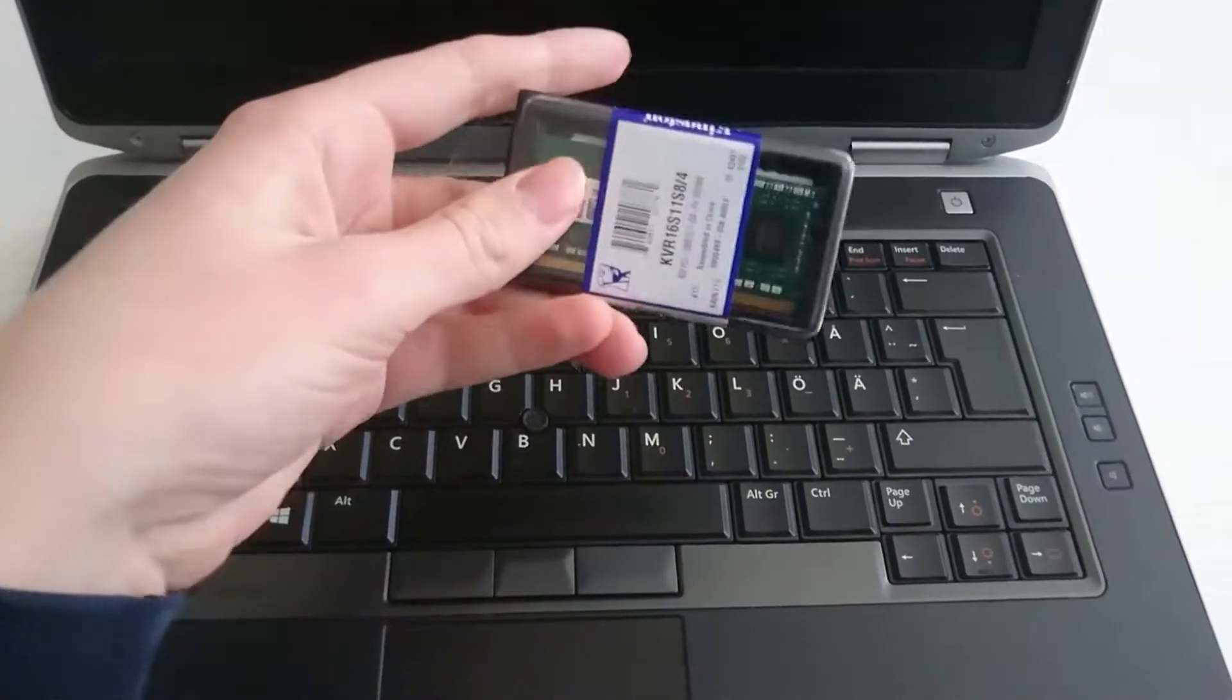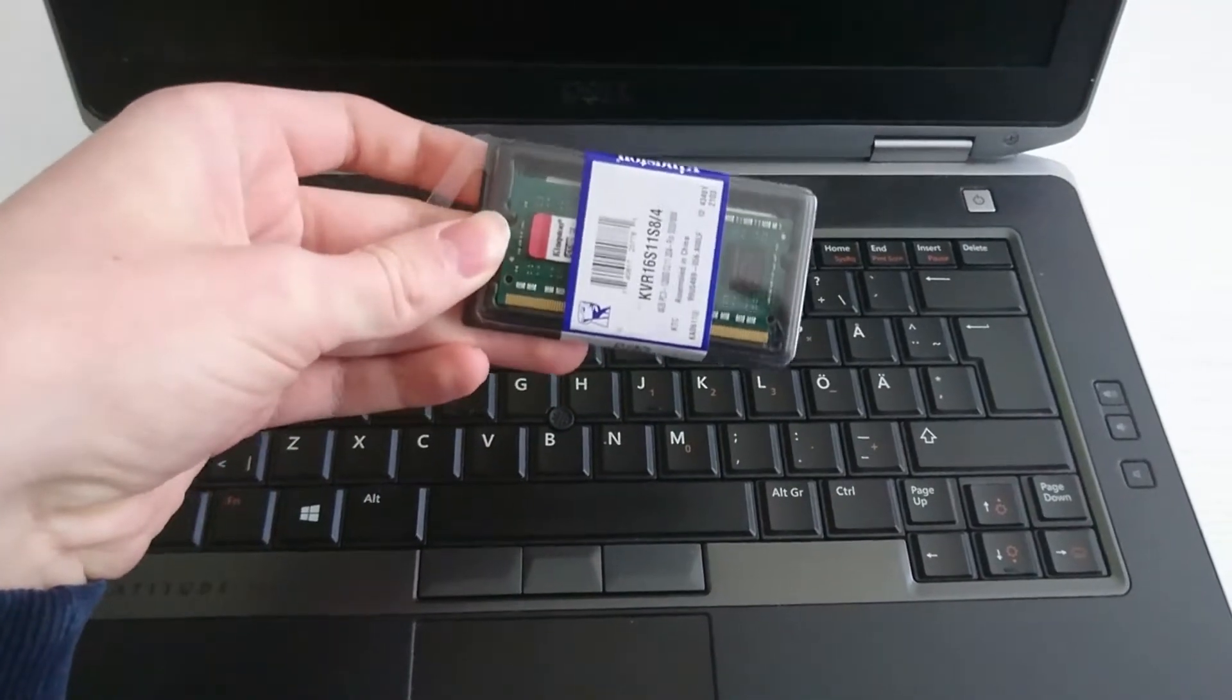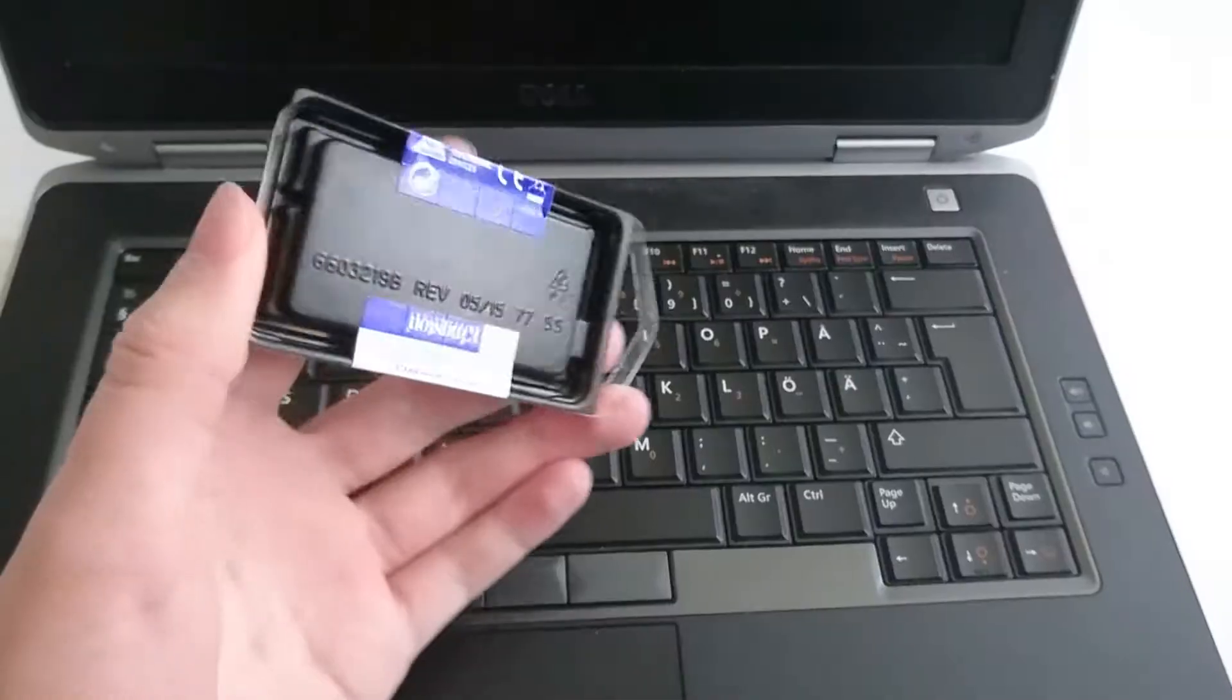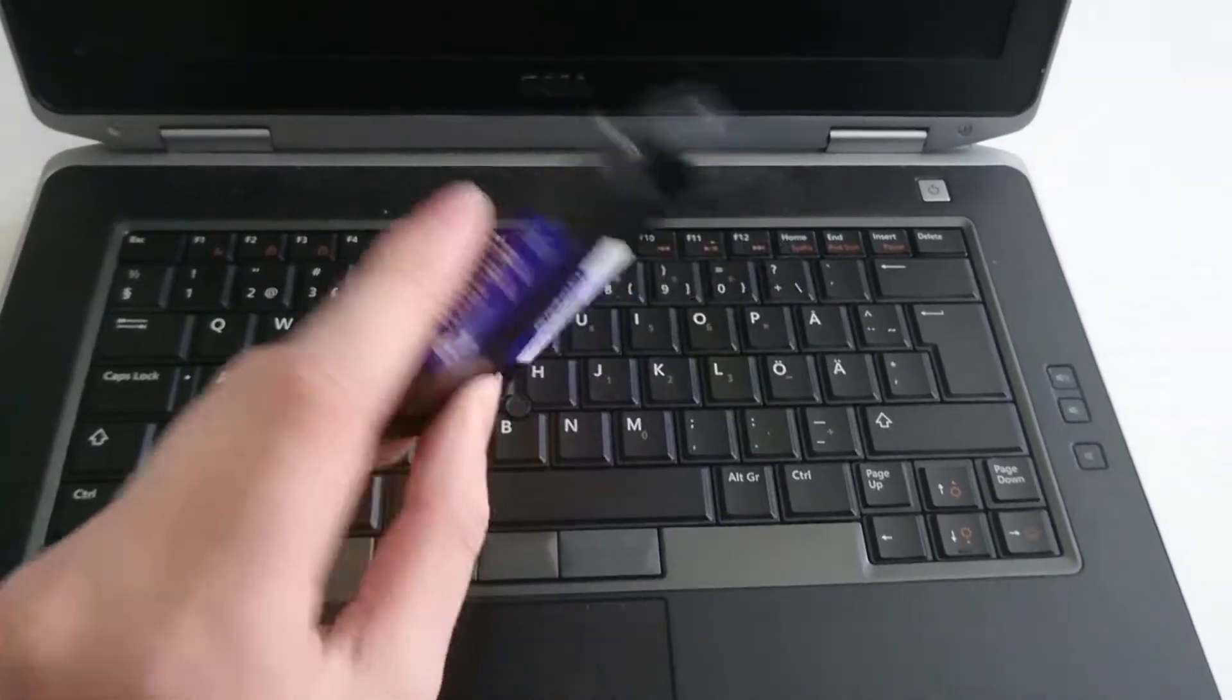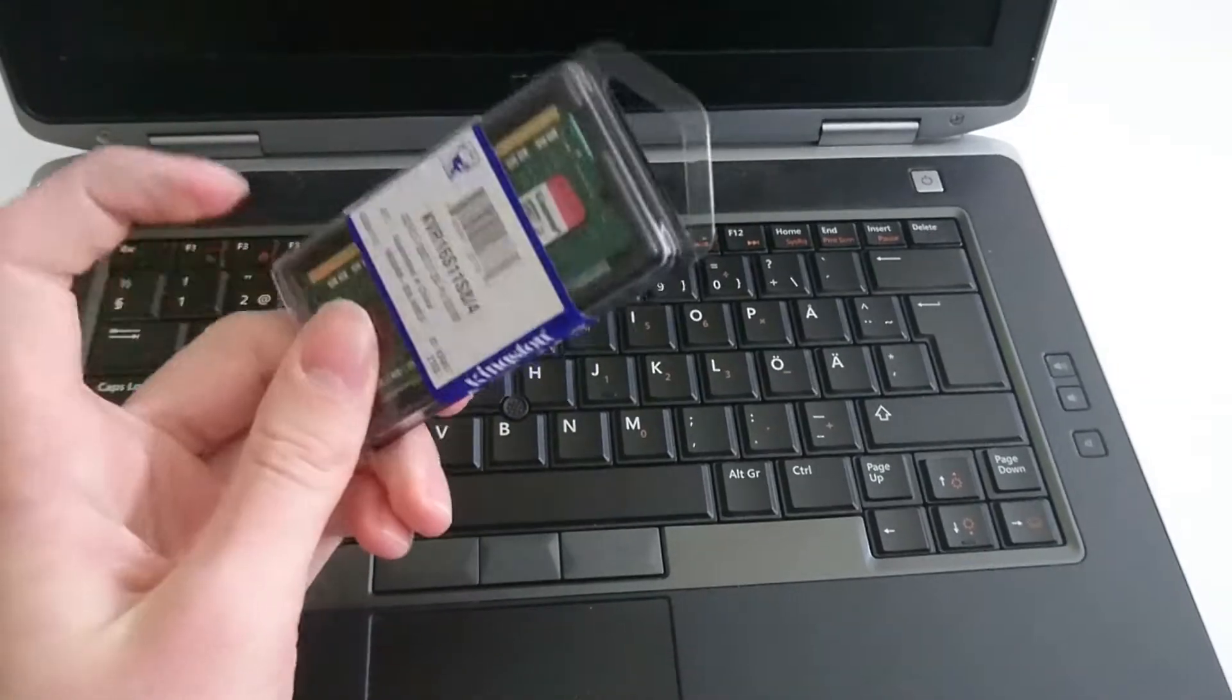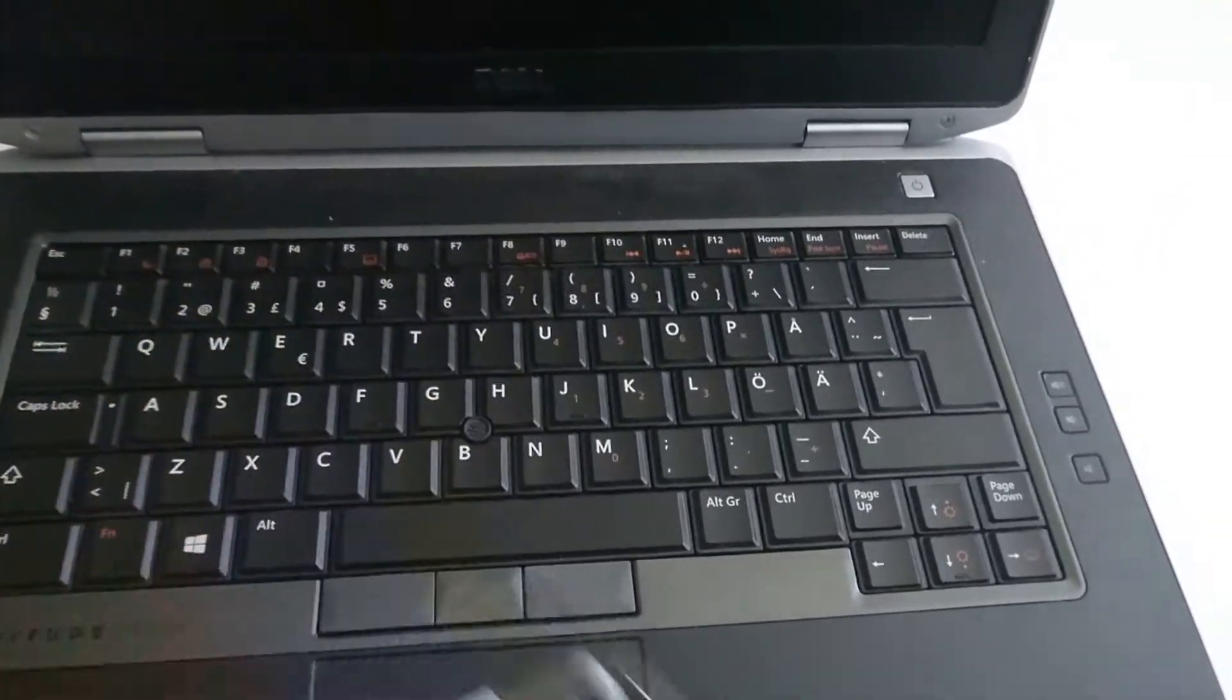And that is Kingston DDR3, 4 gigs of RAM for laptops. Let's put this in this laptop and let's see if this computer is much smoother when we put this in there.